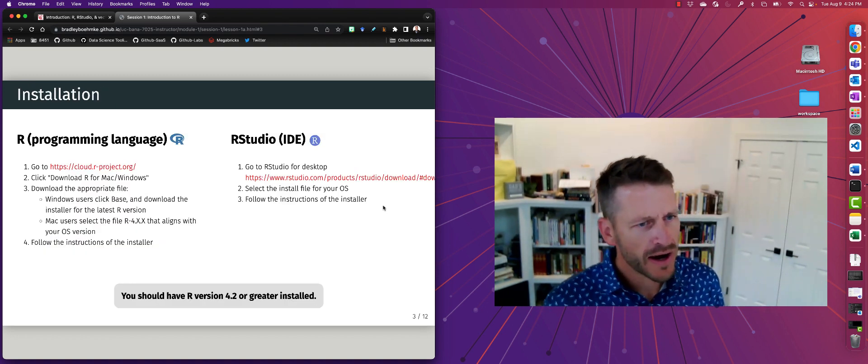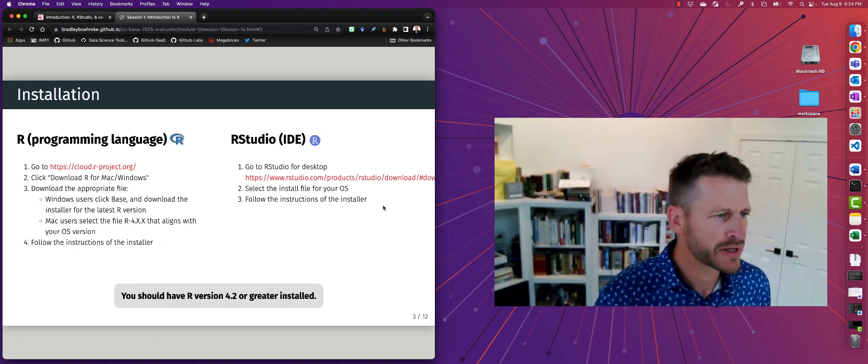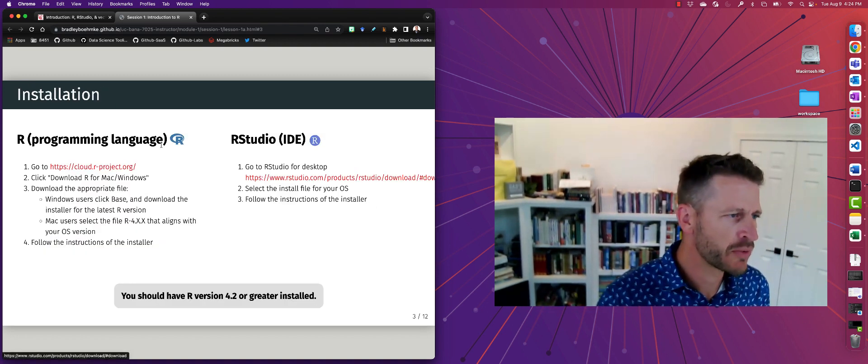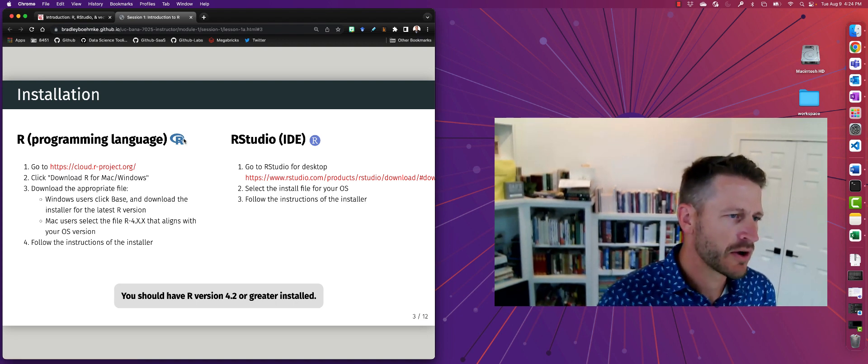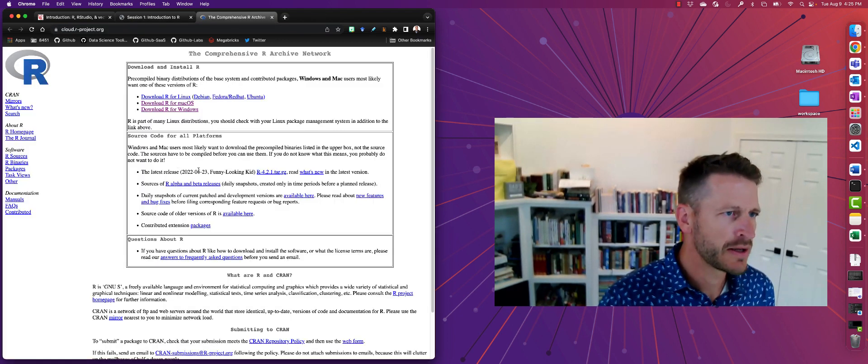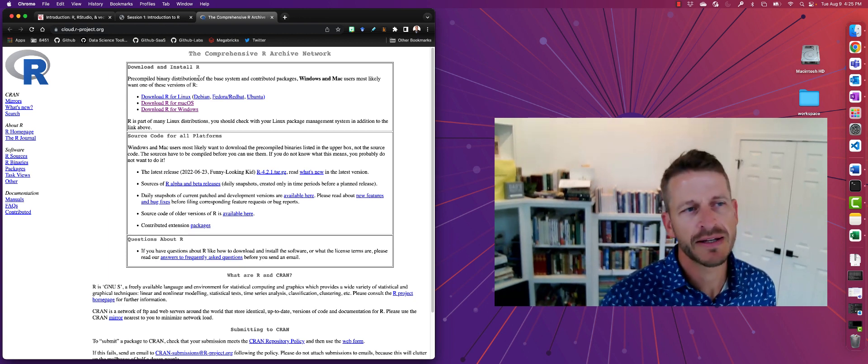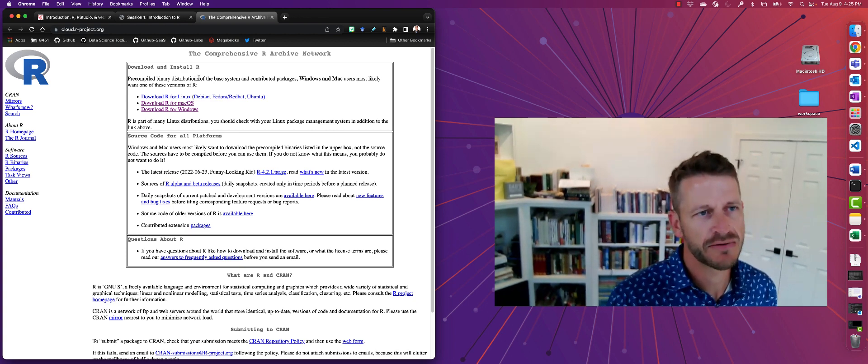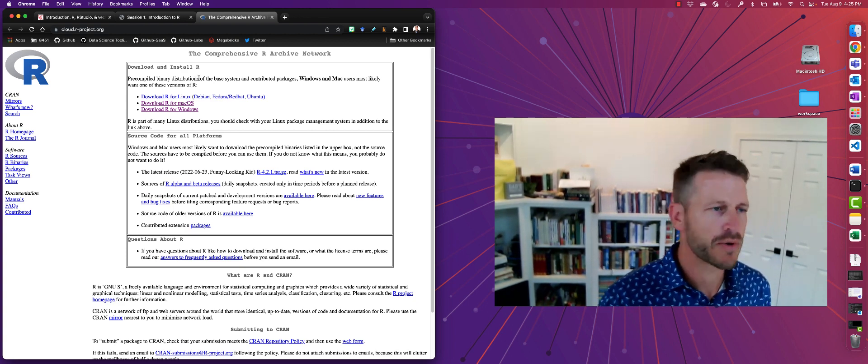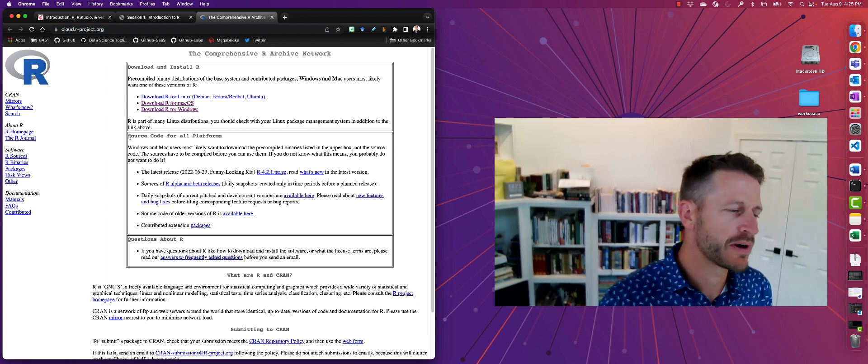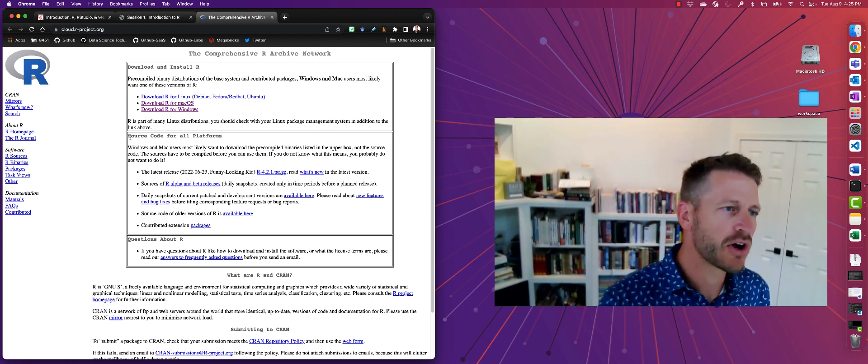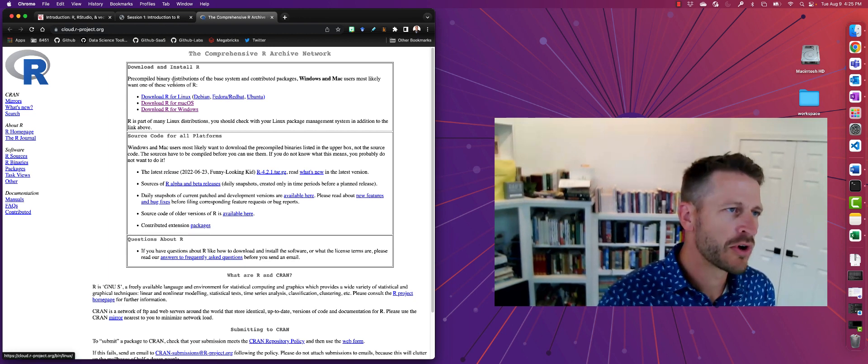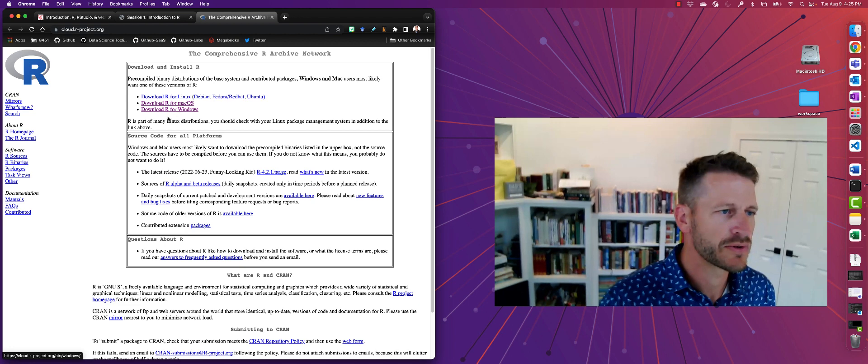All right, so to install these, we got two different places. First, you're going to want to go ahead and go to what we call CRAN. So CRAN is a comprehensive archive network. This is where you can find a bunch of different things, but what we're worried about right now is installing R. So when you go to that link, you're going to see that we can download R for Linux, for Macs, and for Windows, right?